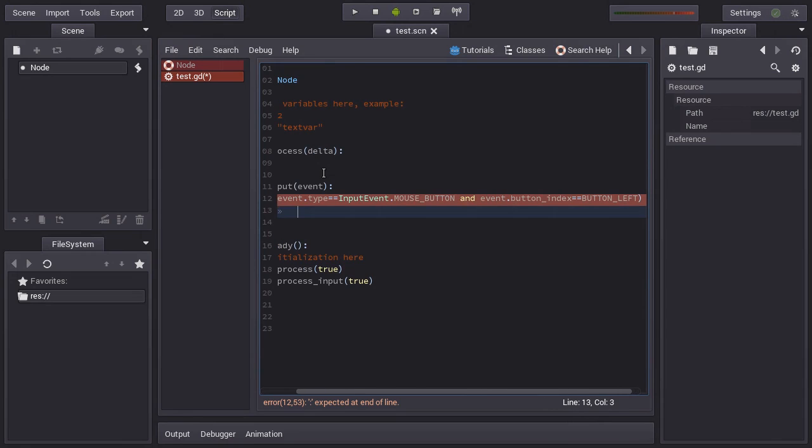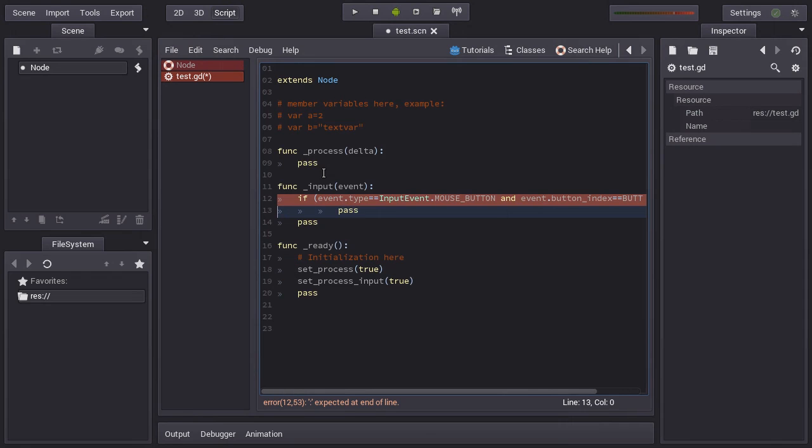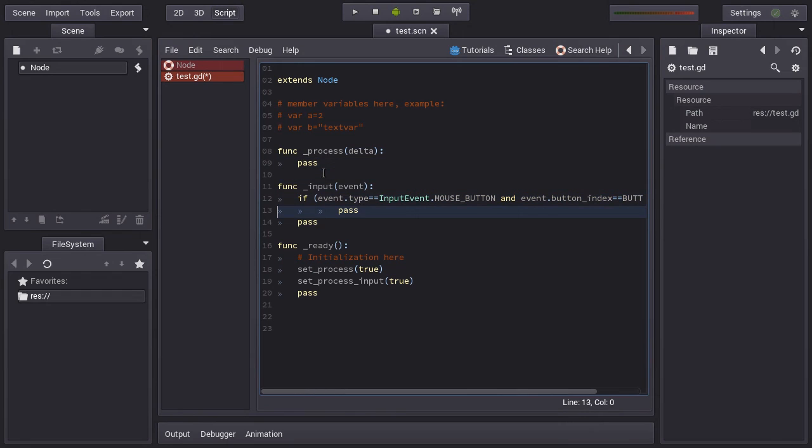This will get called when the user presses the left mouse button, you will get this called. So these are the two main things you can use in a node. It works for every node since there is inheritance.